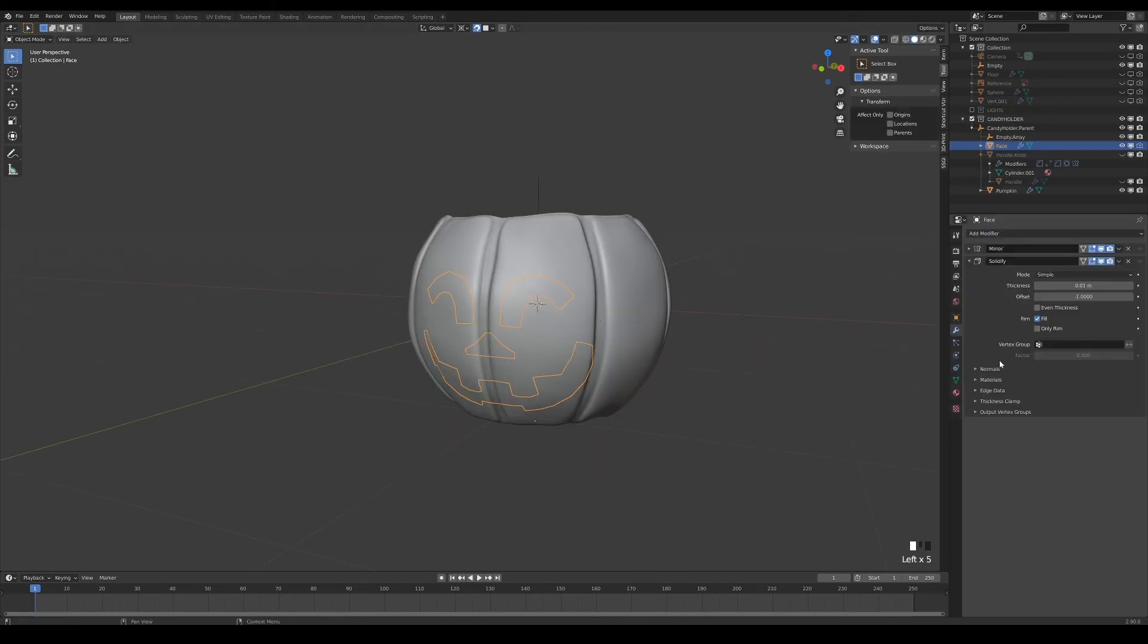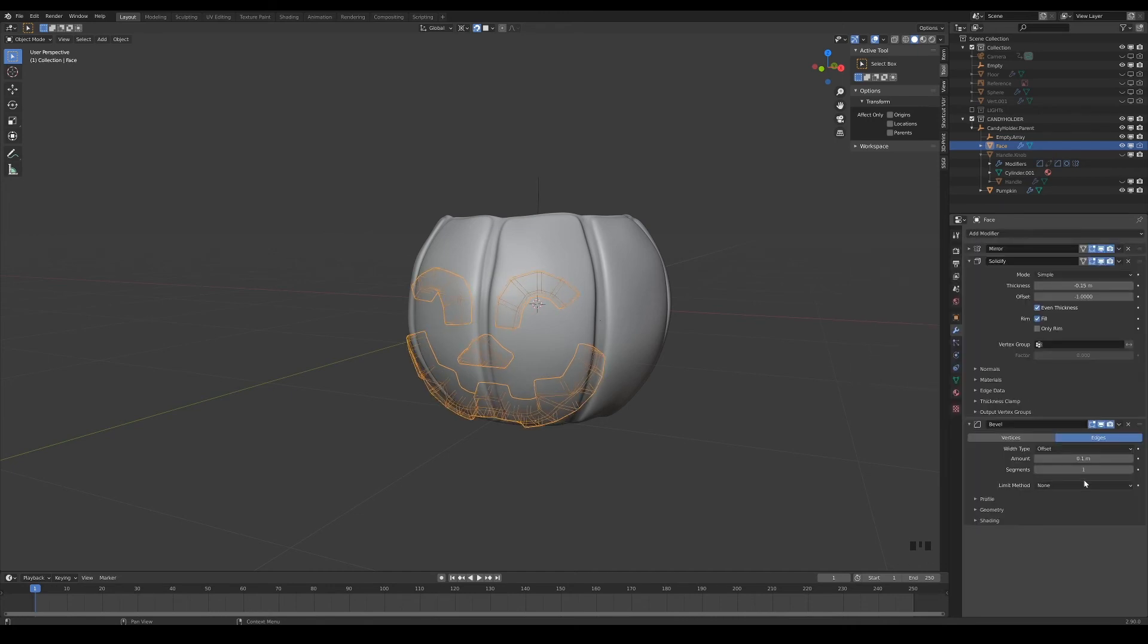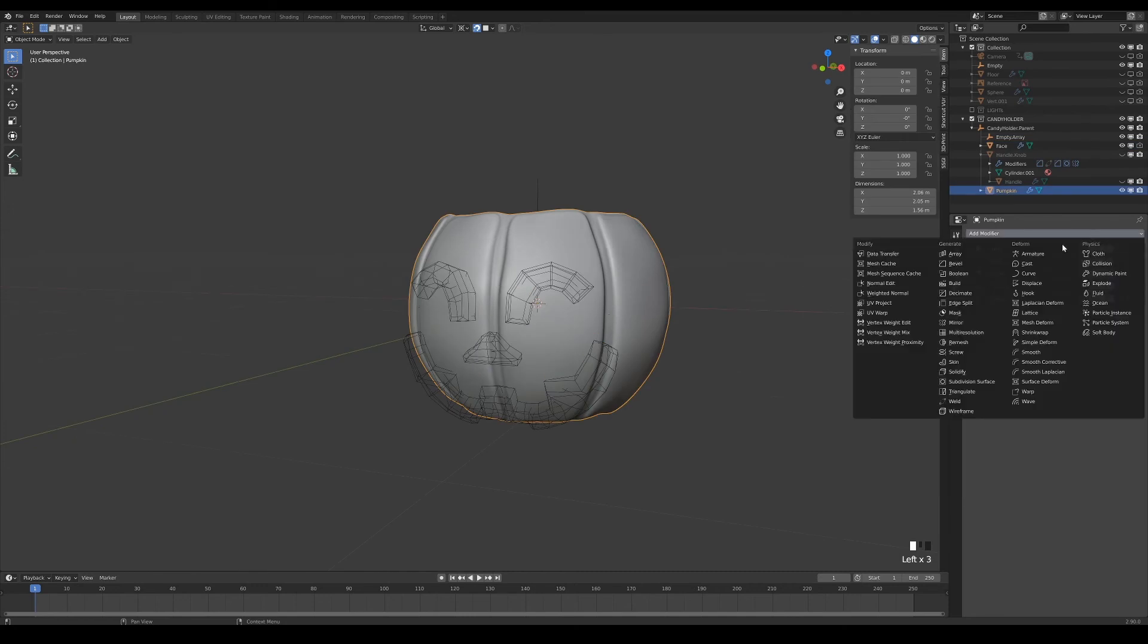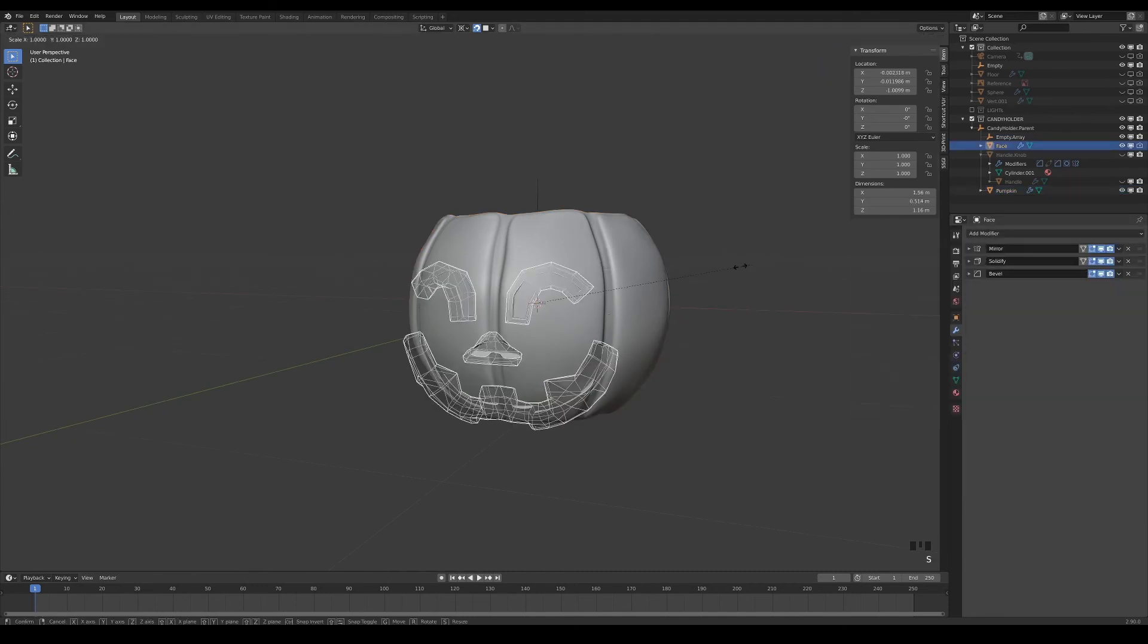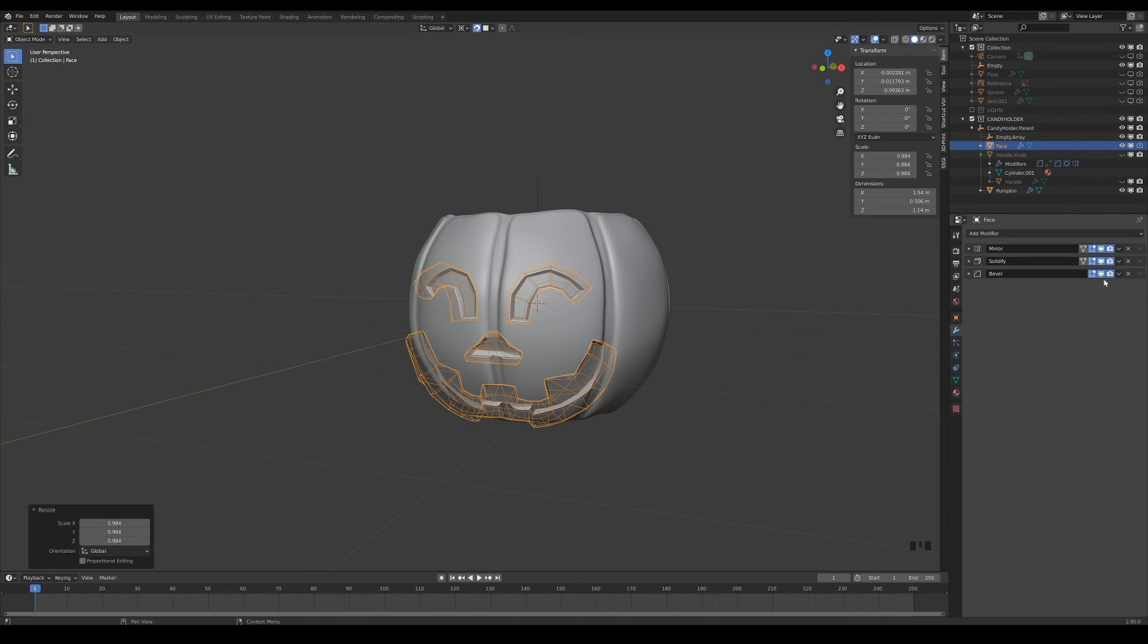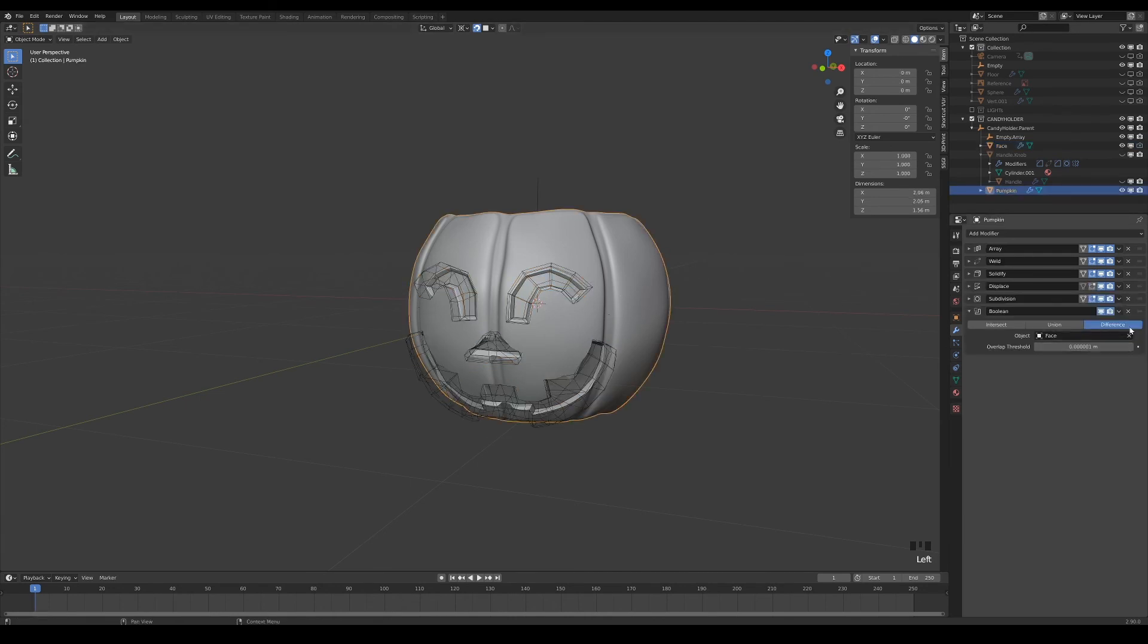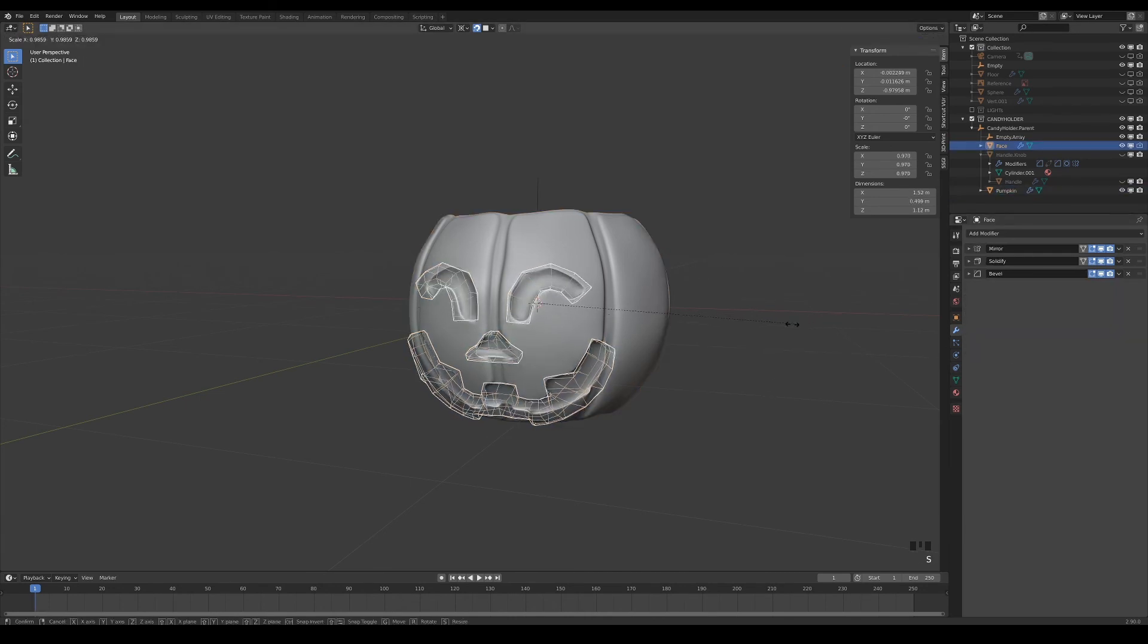Next, add a solidified modifier to give it thickness, and then a bevel modifier if you need to round up the edges. Now we can boolean the pumpkin with the face object. Scale the face object down from the world's origin to decide how deep you want the debossed effect to be.